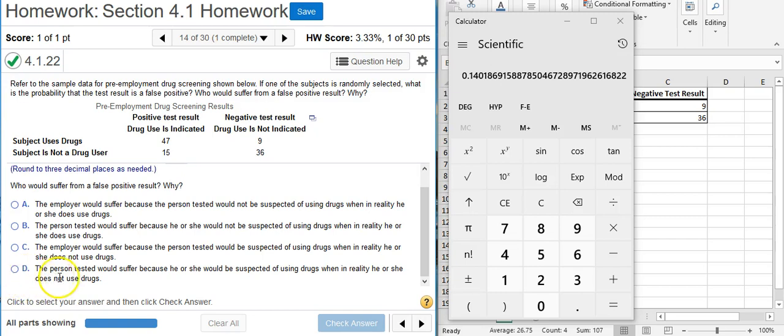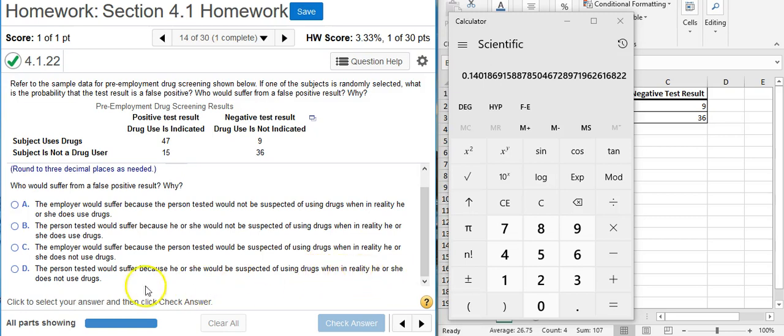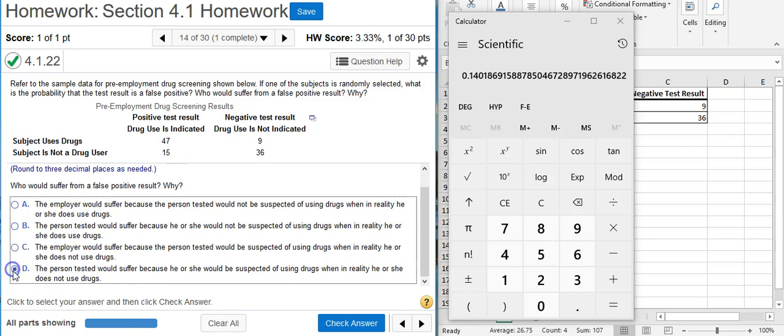Answer option D says, the person tested would suffer because he or she would be suspected of using drugs when in reality he or she does not use drugs. That's what we're looking for. Fantastic!